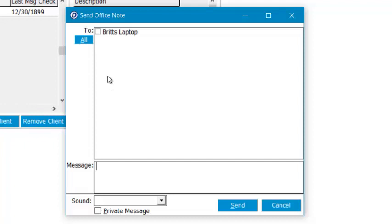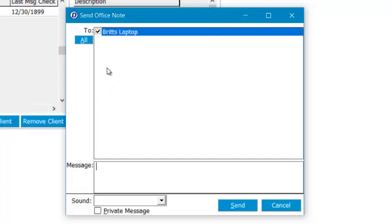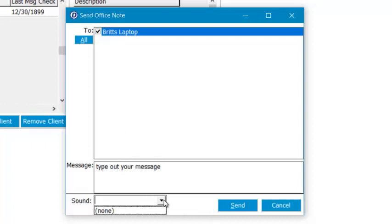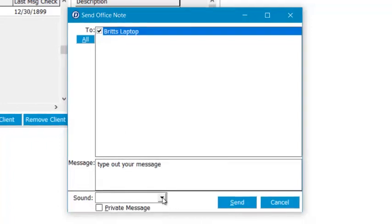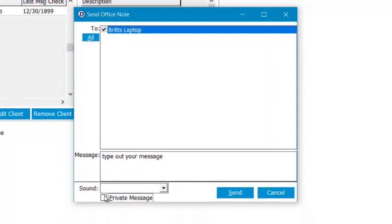Obviously your list is going to be much longer than mine because you're going to have more computers to send to and from. But you would just select which computer you want to send to and type out your message.